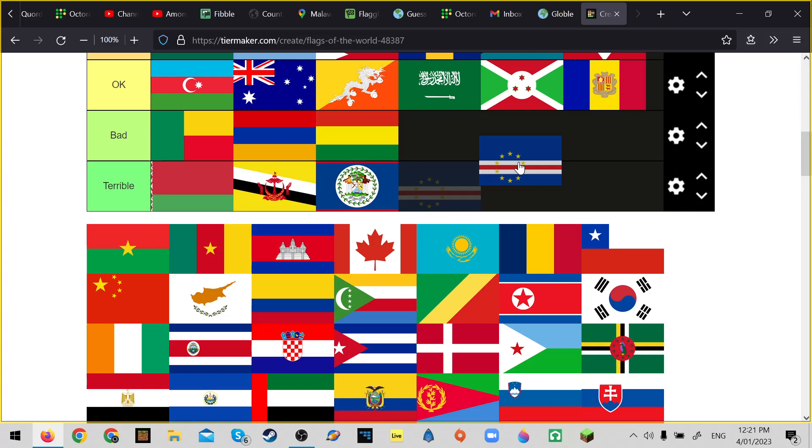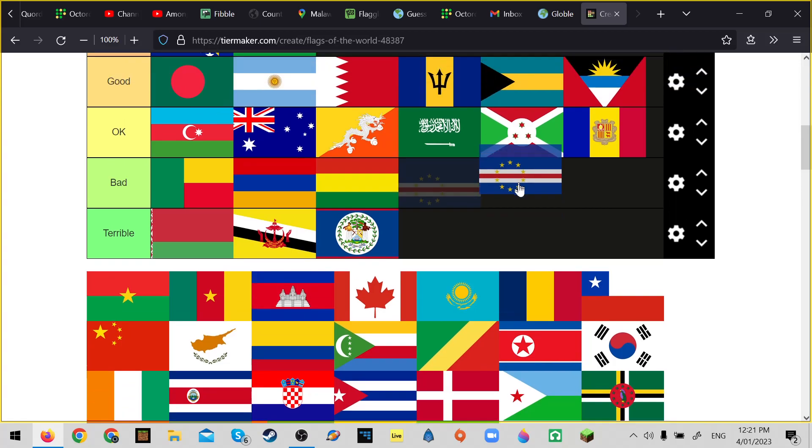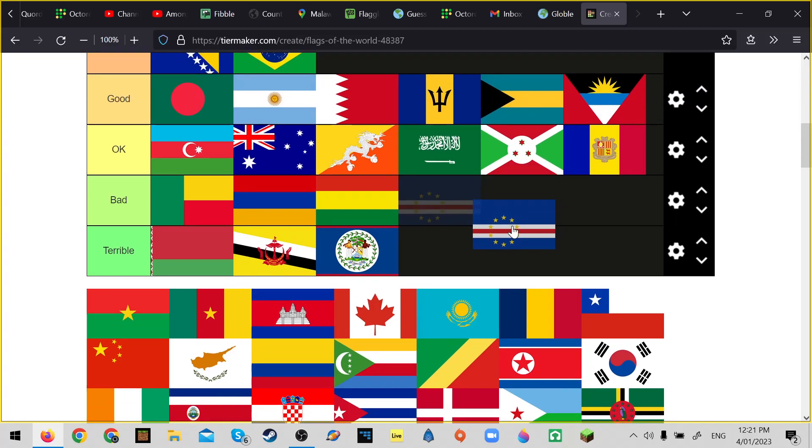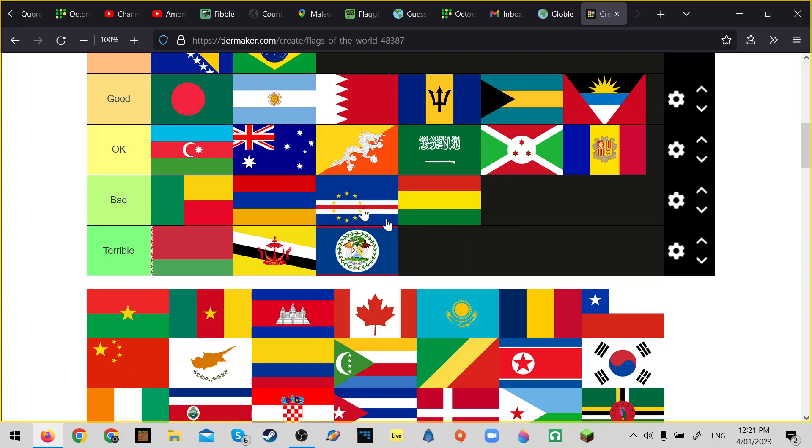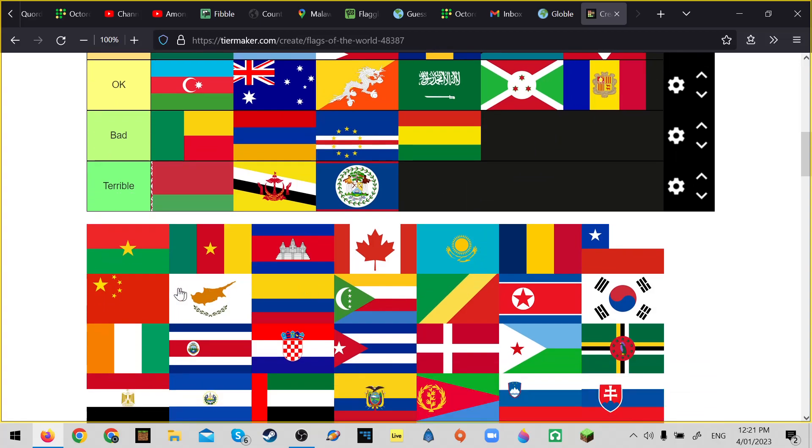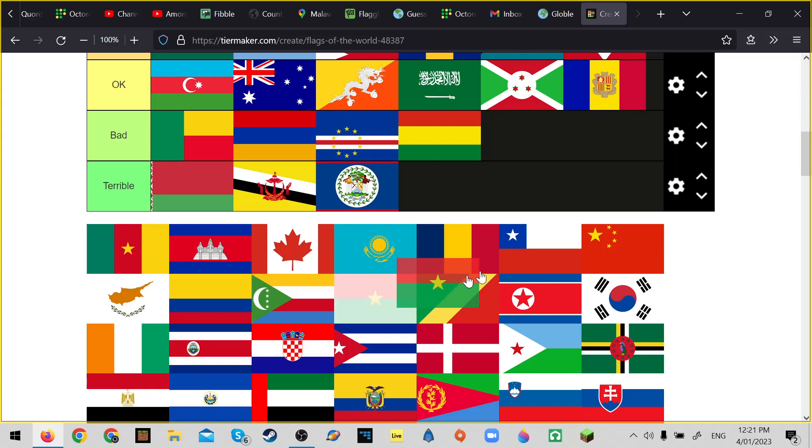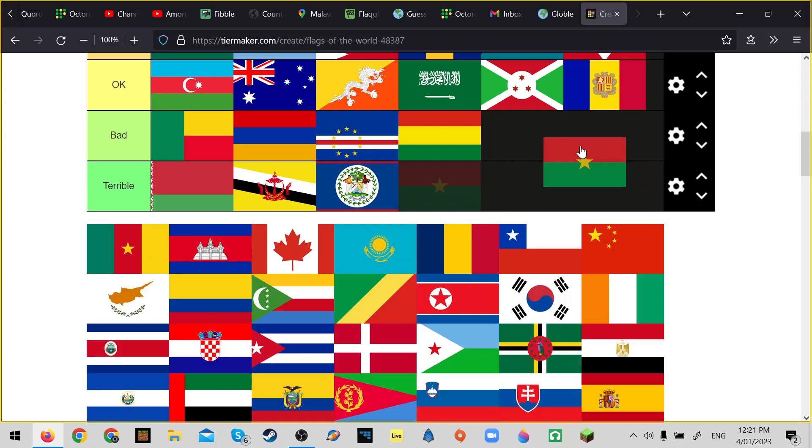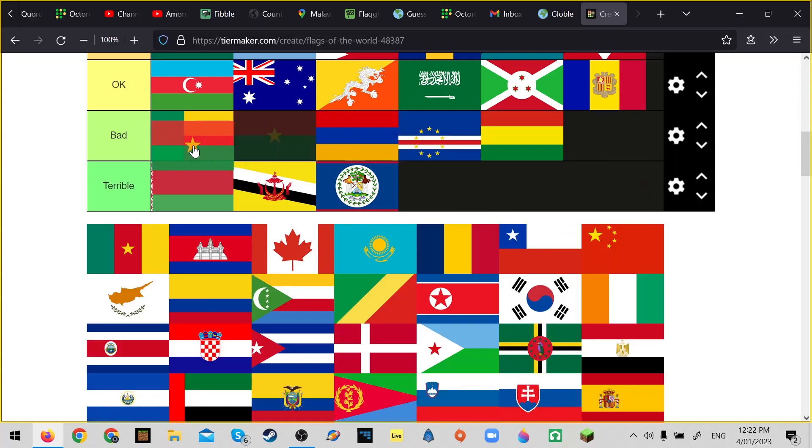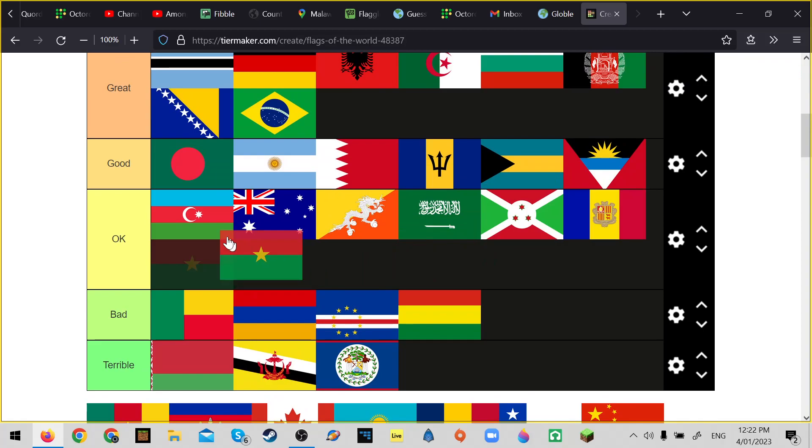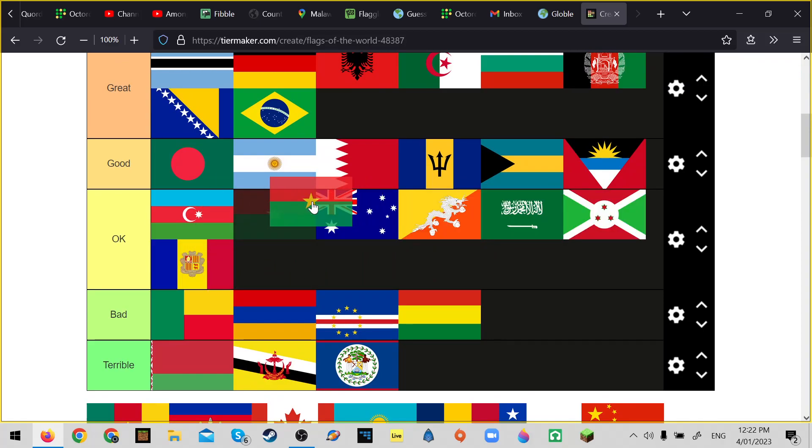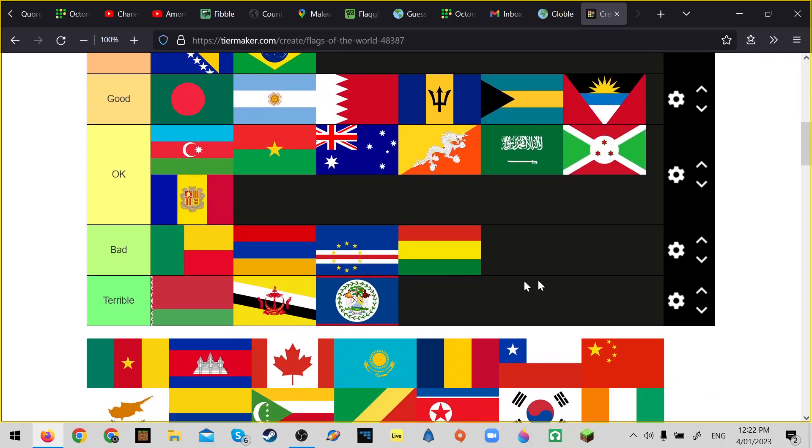Cape Verde, yeah. Cape Verde, better, better than Burkina Faso. It's okay, it's above Australia.